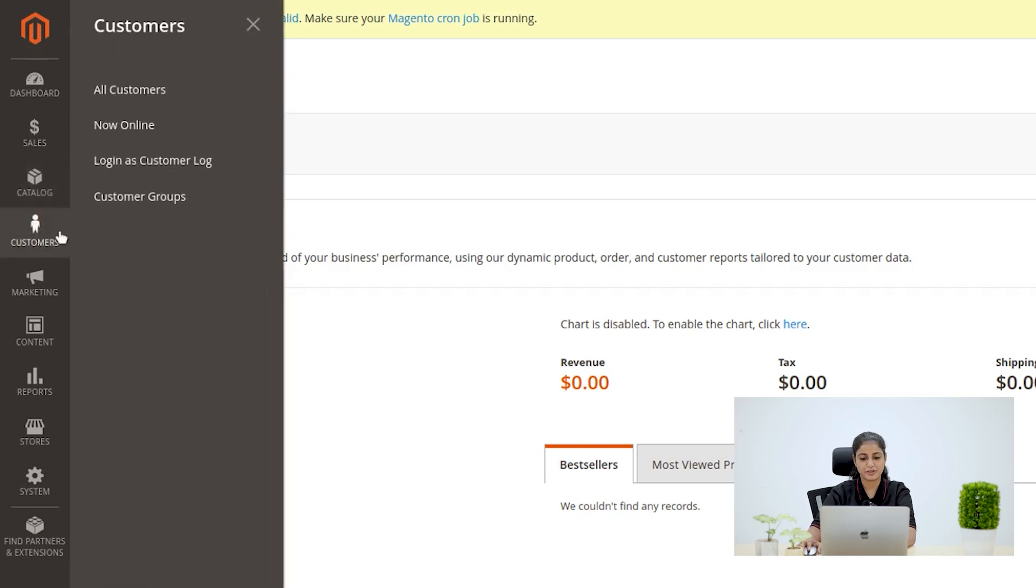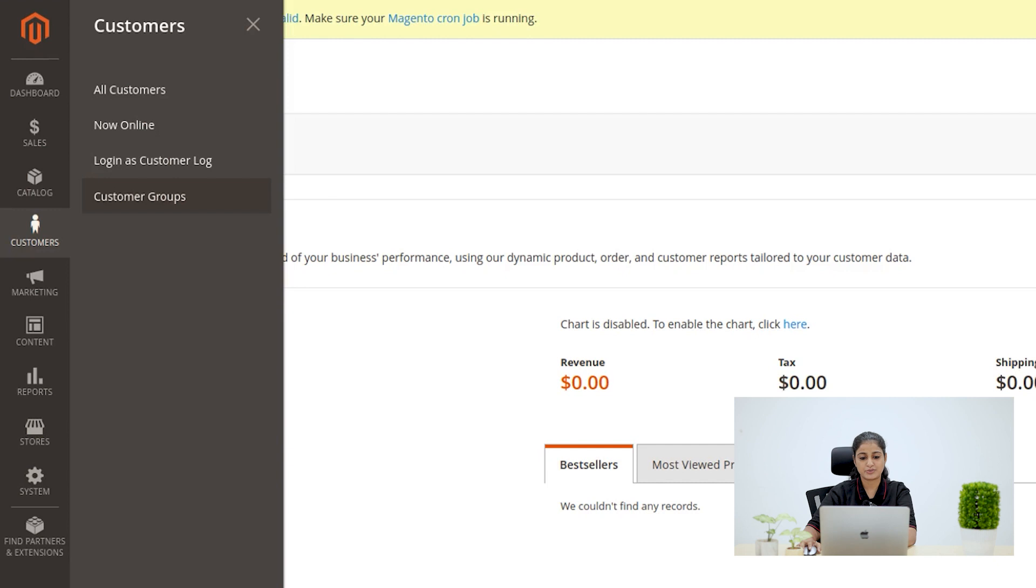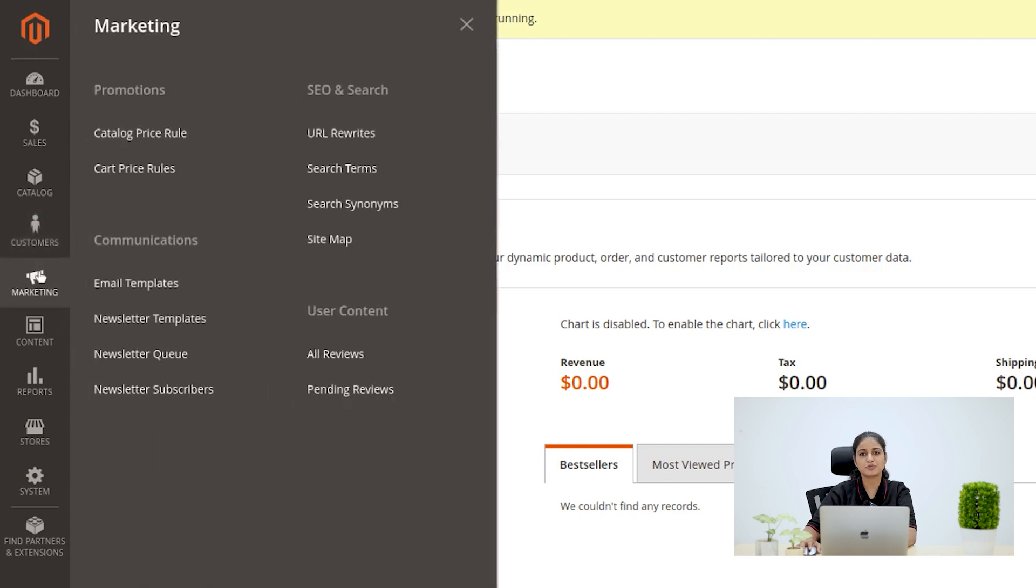Now we have Customers menu, which dives into four sub-components for managing customer-related aspects. Next one is Marketing, which boosts your store's visibility with tools like promotions, SEO and search optimization.